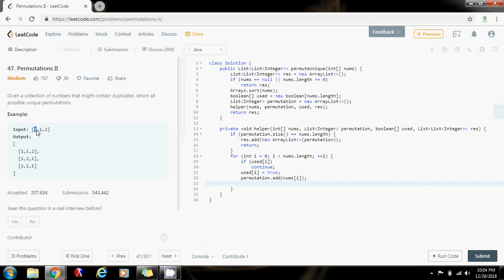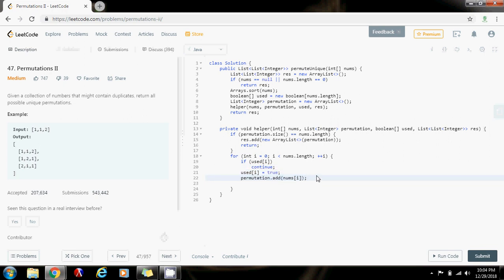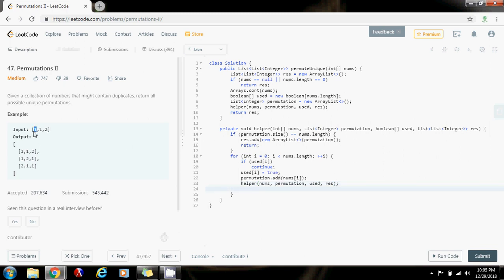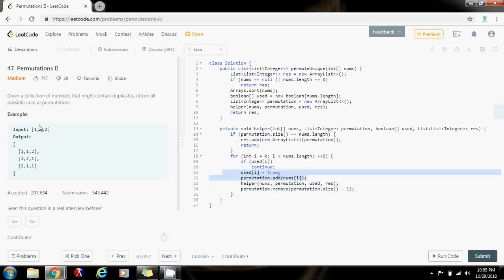So for example if I pick number 1, I'm marking it and adding that number to permutation. Then I have to say this number plus the permutation of the others, so I call my method recursively passing nums, the single permutation, used, and result. When I come back — when I'm done with this number — I have to pick another number, so I reset: I remove the mark and remove it from the permutation as well. permutation.remove(permutation.size() - 1) removes the last element I added.